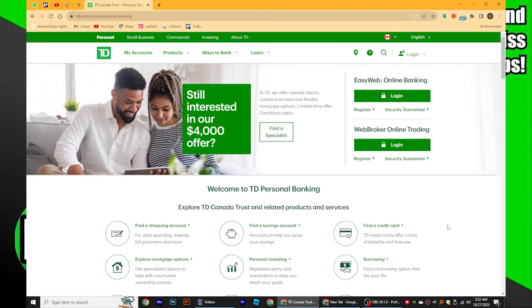Changing language on the TD Bank app is very easy to do. Today I'm going to show you how to do it. First, open your web browser and type in td.com in the search bar.